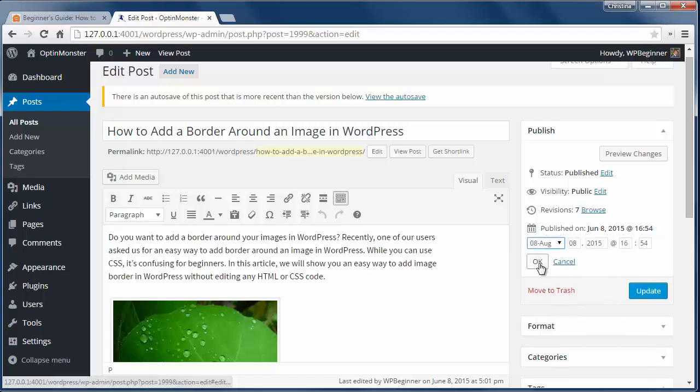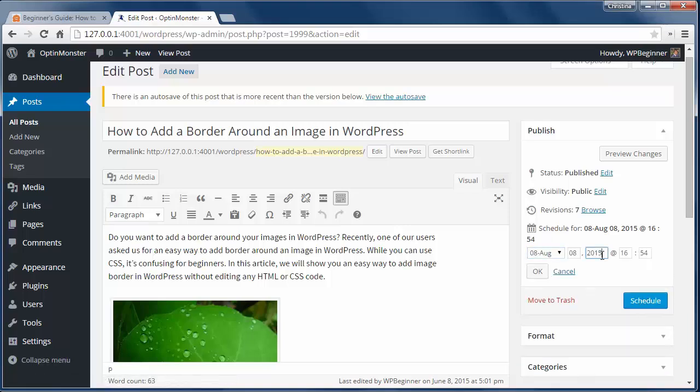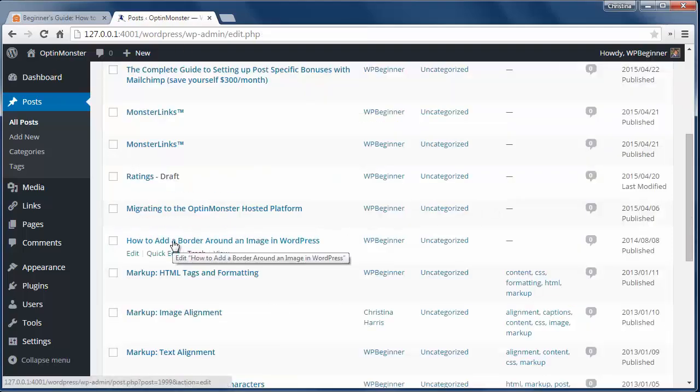When you change to the future, the publish button becomes a schedule button. When you change it to the past, your posts will move in the all posts area so it's in chronological order like this.